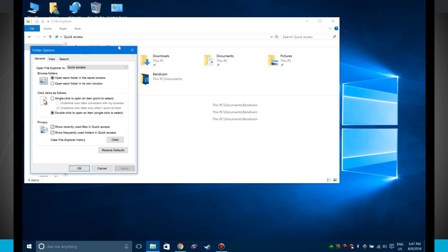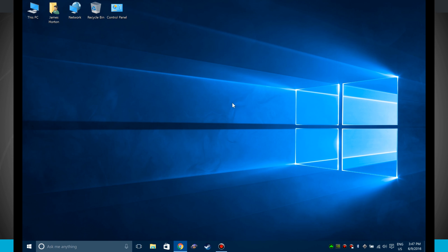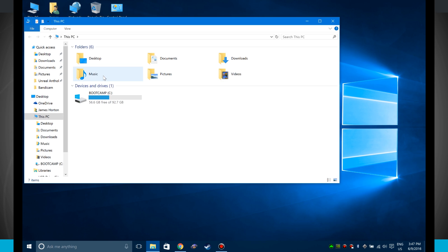It would be kind of nice to open up to a custom folder, but it's either quick access or This PC. So now if I choose This PC and click OK, we'll close File Explorer and now I can open it up again and notice it just jumps me into This PC. So now I see my user folders where I have quick access to music, documents, pictures, videos, downloads, desktop, and my hard drives.